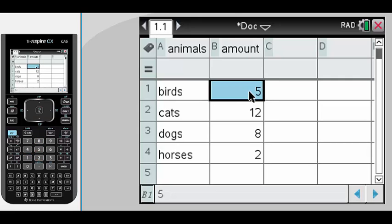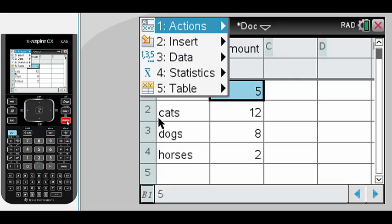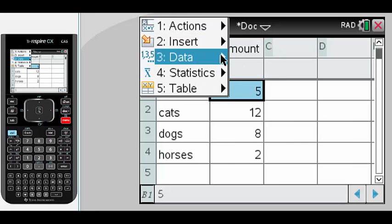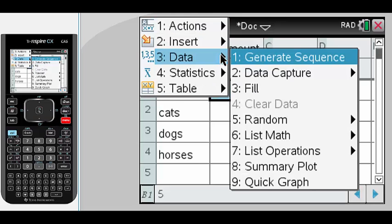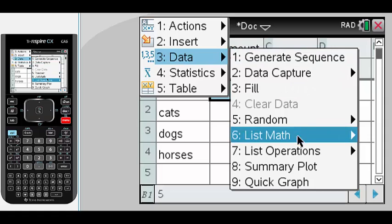This gives us our data which we can now use to create a bar graph or a pie chart. To do this we go to menu, data, and we're going to create what's called a summary plot.